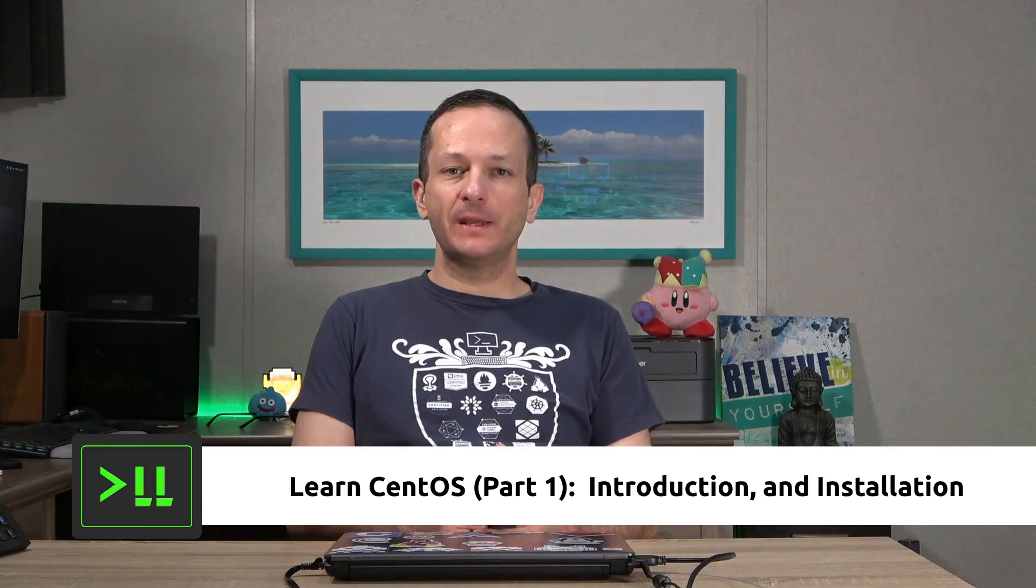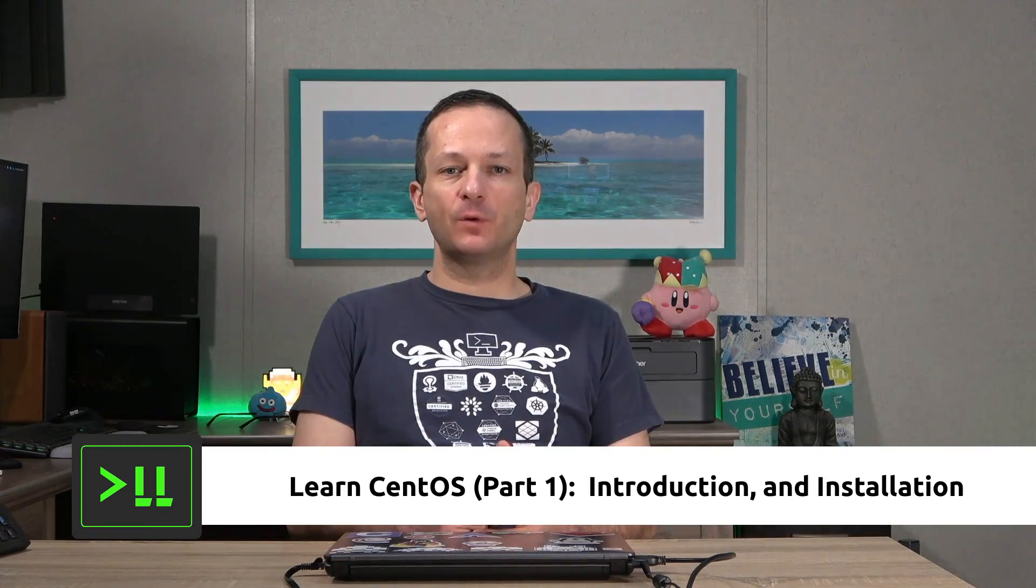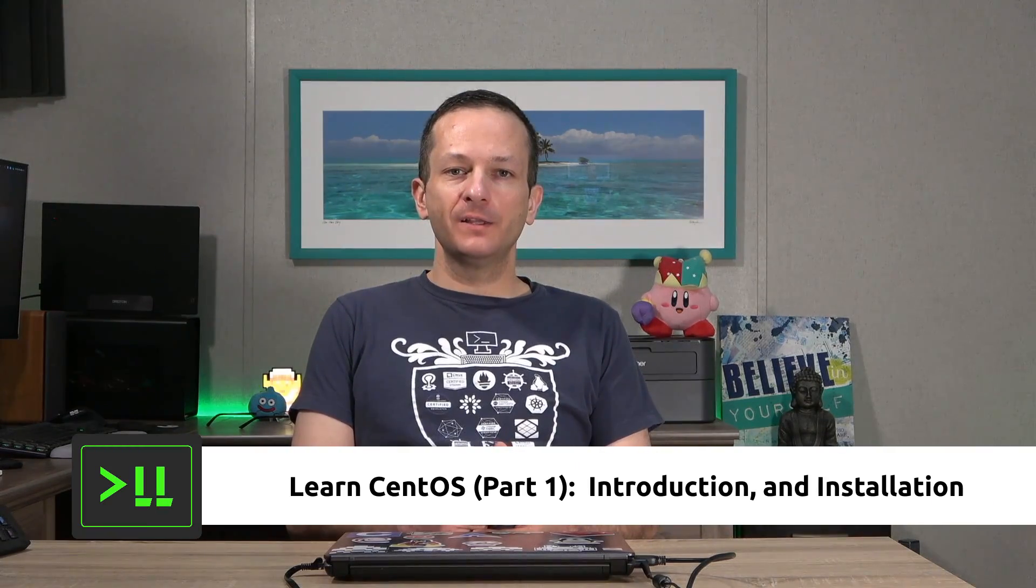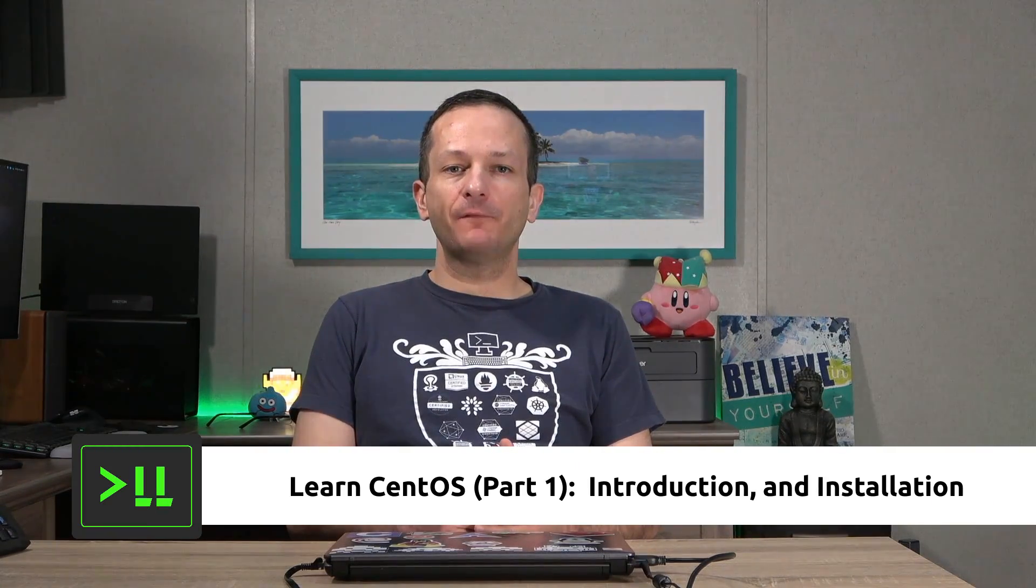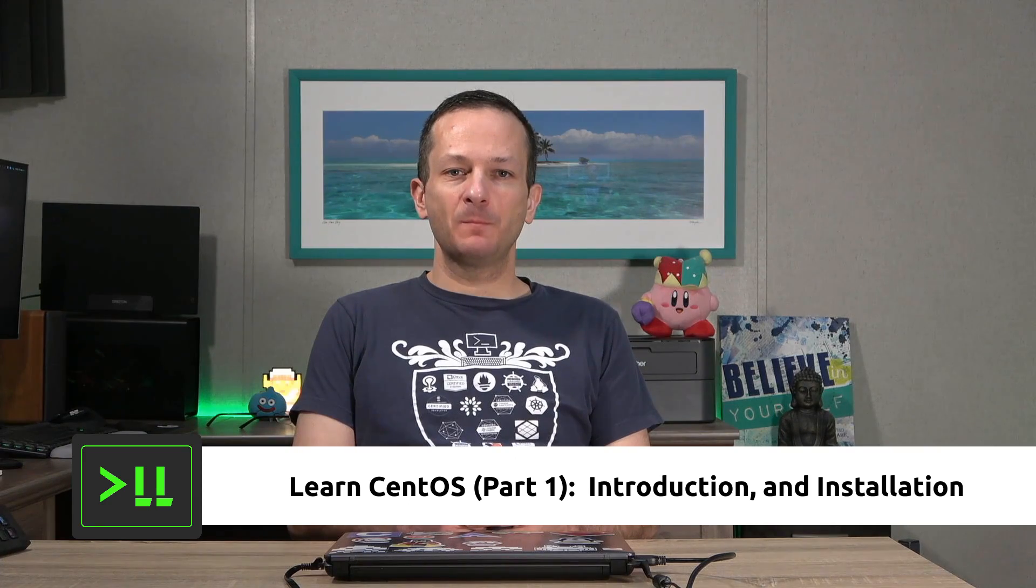Hey guys! How's it going? Jay here once again with another tutorial series, and this time I'm excited to finally bring you a series on CentOS. You guys have been asking for this one for a while, so I'm happy to finally be able to deliver this to you.